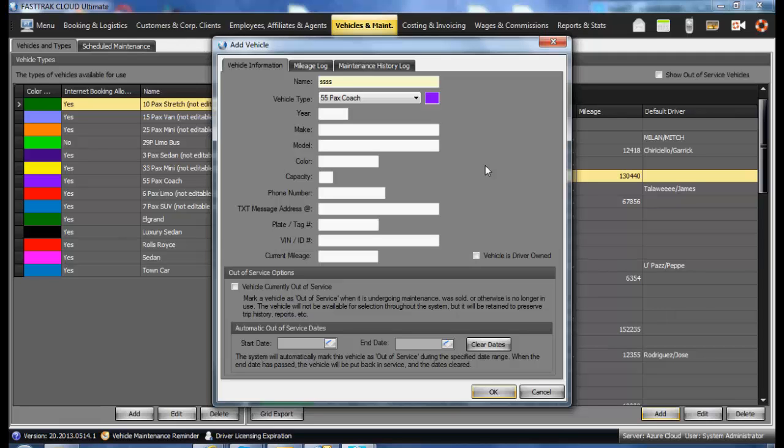If the vehicle should go out of service for maintenance or another reason, you may check the box of a vehicle currently out of service, which will then no longer enable it to be selected when assigning to reservations.